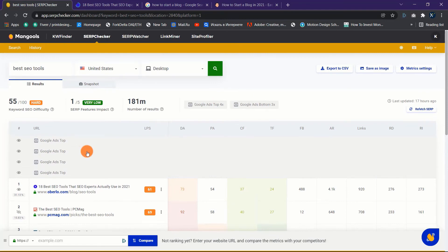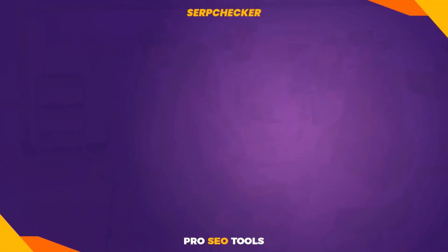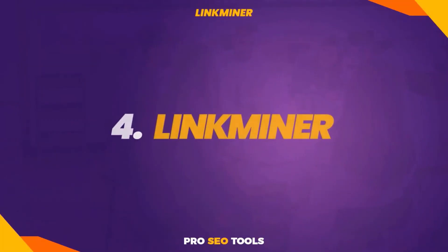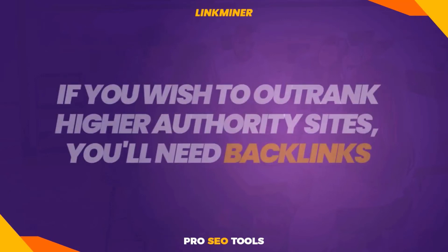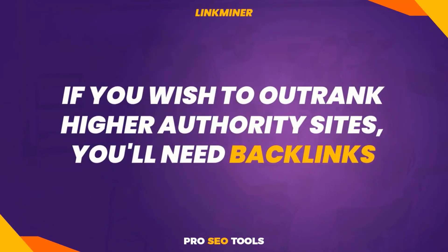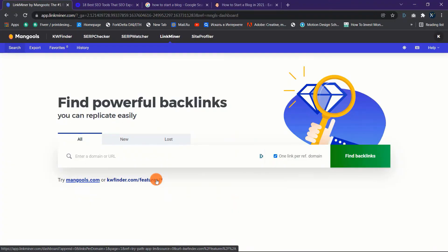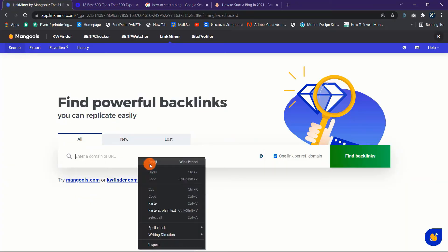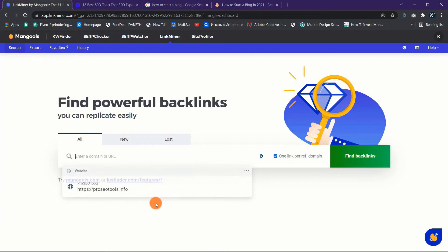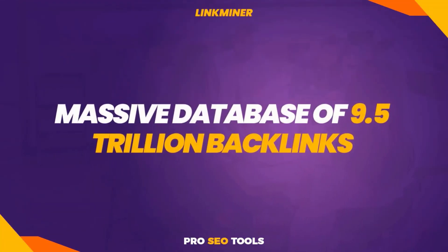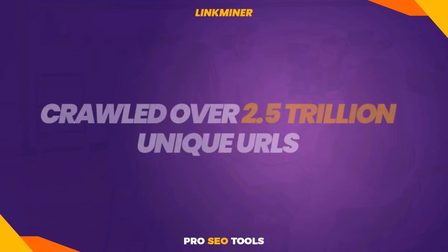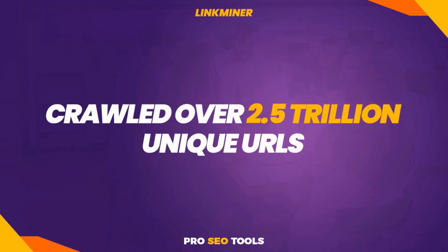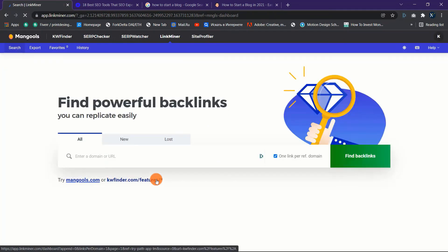Four: LinkMiner. If you wish to outrank higher authority sites, you'll need backlinks. LinkMiner by Mangools will help you uncover your competitors' powerful backlinks in a matter of seconds so you can quickly imitate them. It has a massive database of 9.5 trillion backlinks and has crawled over 2.5 trillion unique URLs so far. Here's a quick tutorial on how to use LinkMiner to evaluate your competitors' backlinks. Step one: go to the LinkMiner. Step two: type in the domain name you want to search for backlinks, then hit the Find Backlinks button to see what happens.